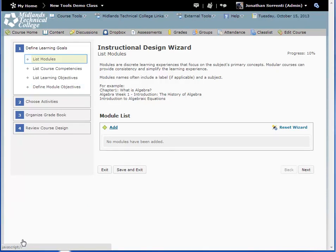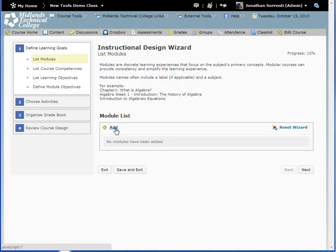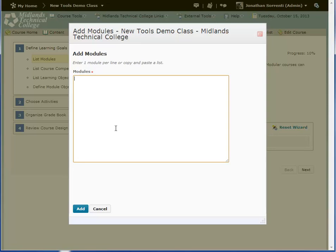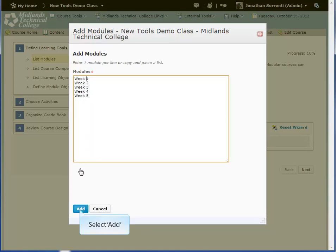In the first part of Defining Learning Goals, List Modules, click the Add button to add your course modules. Type the title for each module, one module per line, in the modules text box — for example: Week One, Week Two, Week Three, Week Four, Week Five. Then click the Add button.